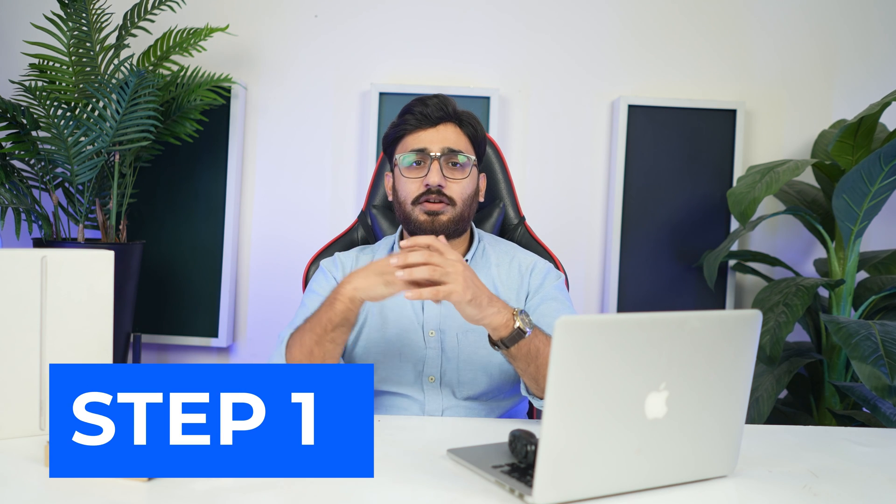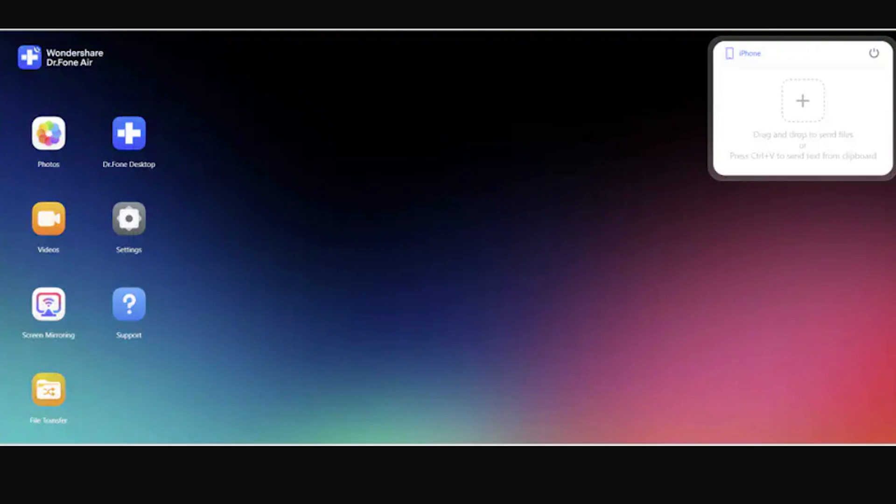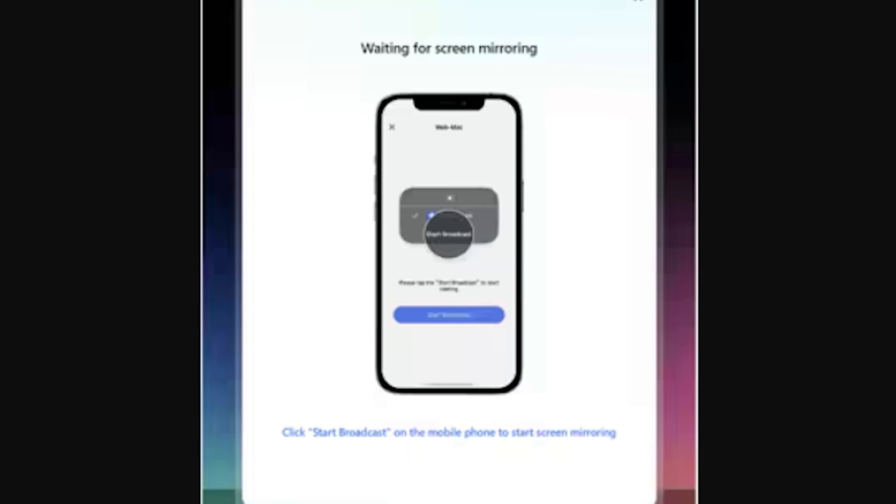Part two: Mirror iOS to browser. Step one — Initiate screen mirroring on iOS device. Open Dr. Phone Air on your browser and proceed to establish a connection with your iOS device. Select screen mirroring from the available options, or open the Dr. Phone Link app on your iPhone to find a similar option. Step two — Broadcast screen. After selecting any of the options, a prompt will appear on your iPhone to initiate broadcasting. After clicking the 'Start Broadcast' button and continuing with the prompt, the iPhone screen will be mirrored to the browser with Dr. Phone.